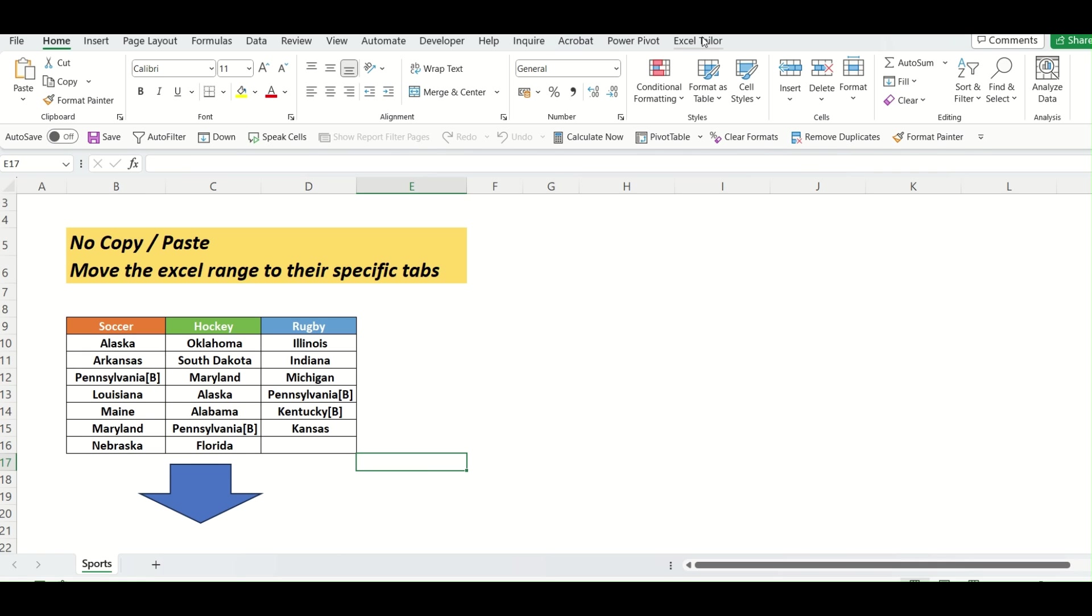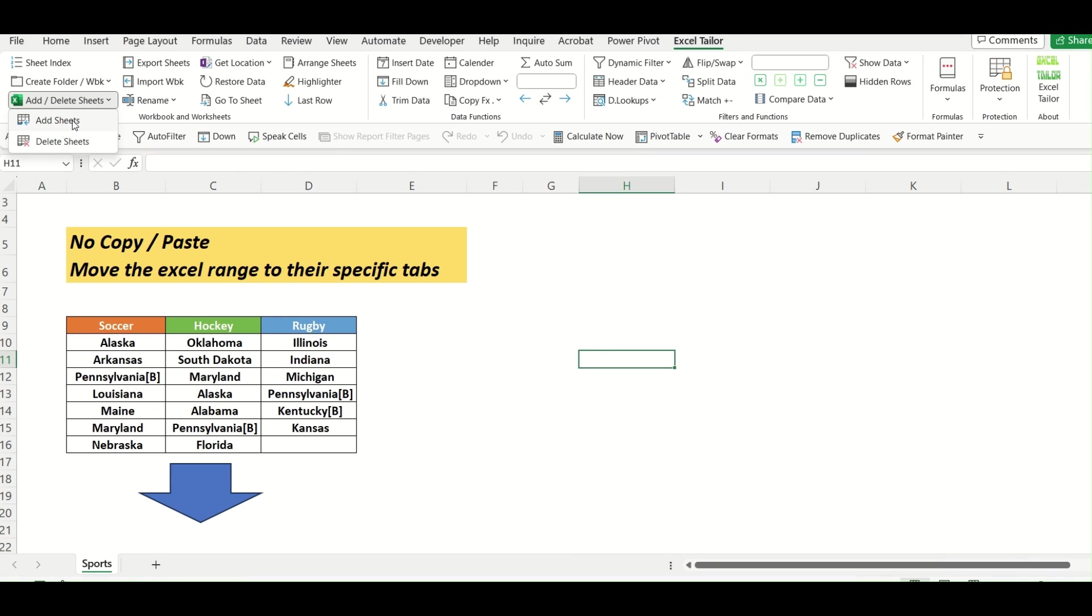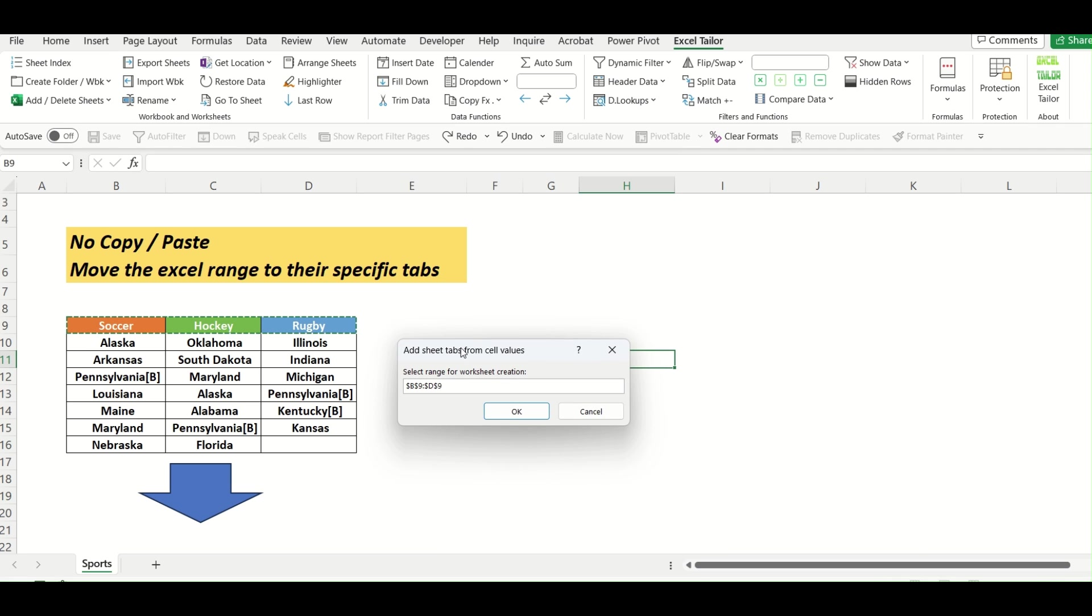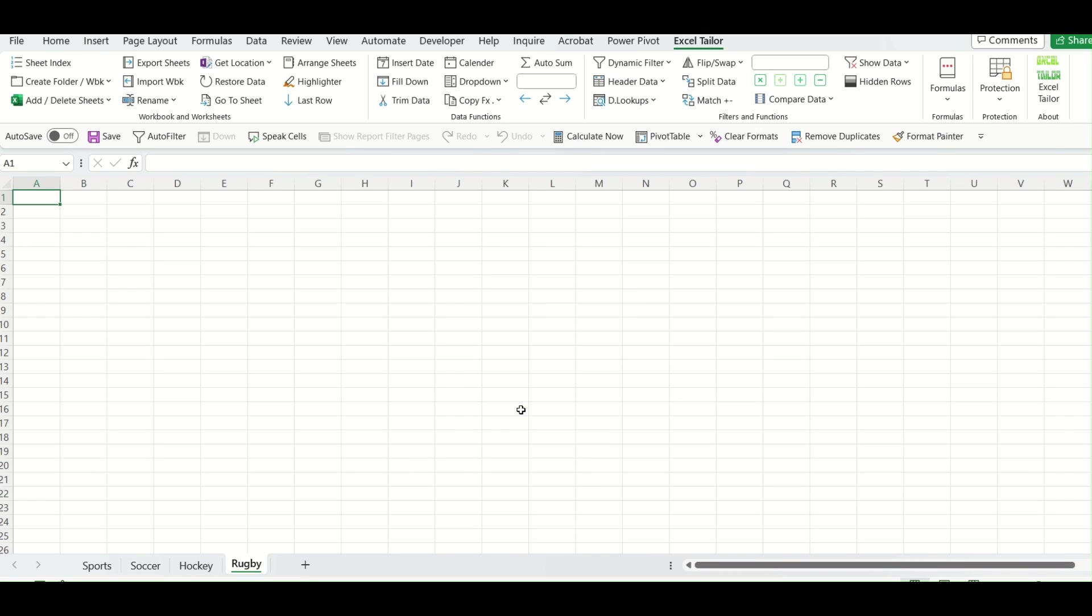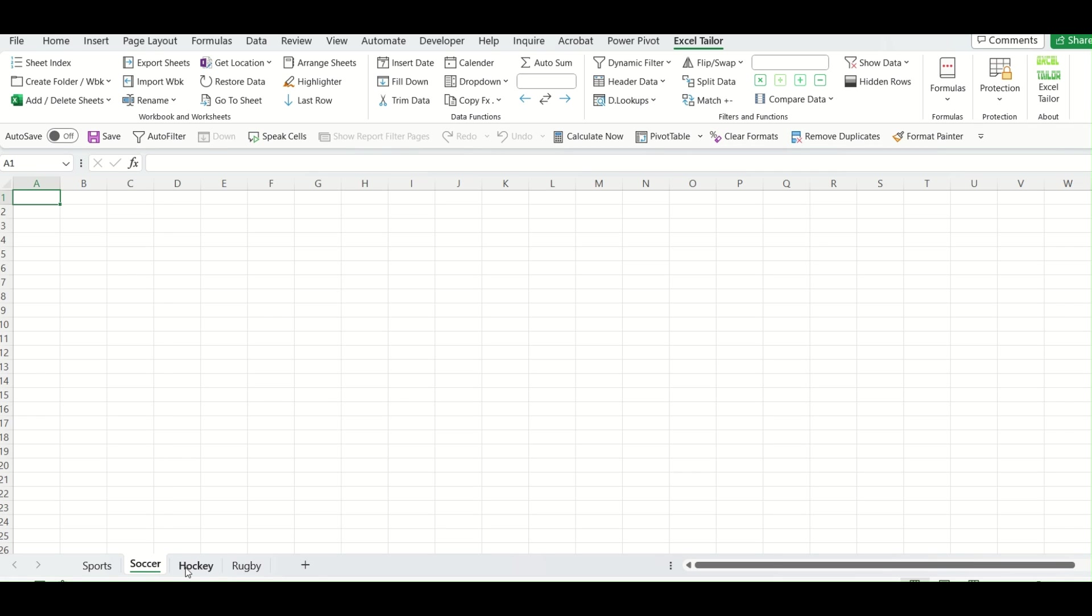Now I will go to my Excel Trailer tool. And you can see there's an option, add delete sheets. So I will select add sheets and I will select this particular range and I click on OK. So as I click on OK, you can see three different tabs like soccer, hockey and rugby are created.